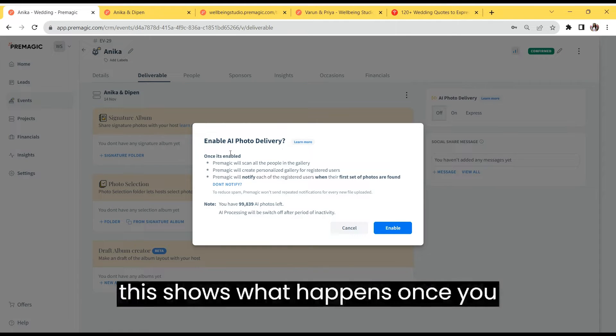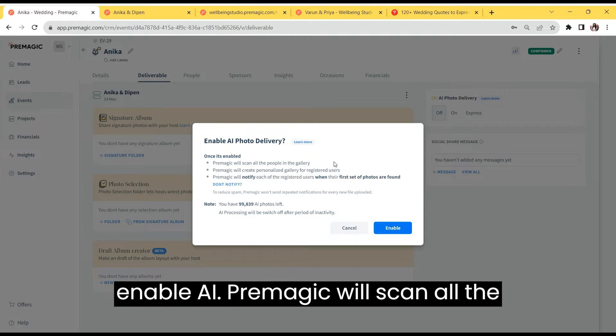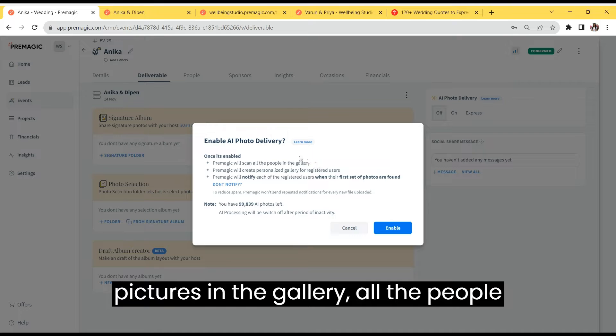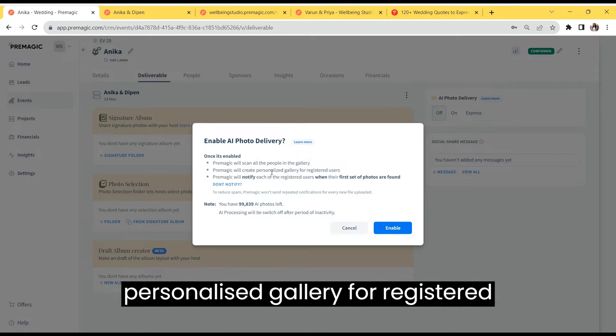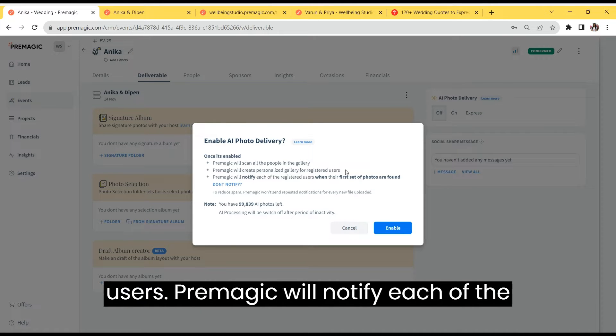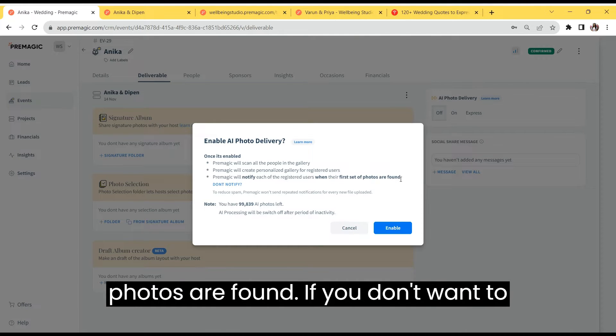This shows what happens once you enable AI. Premagic will scan all the pictures in the gallery, all the people in the gallery. Premagic will create personalized galleries for registered users and notify each registered user when their first set of photos are found.